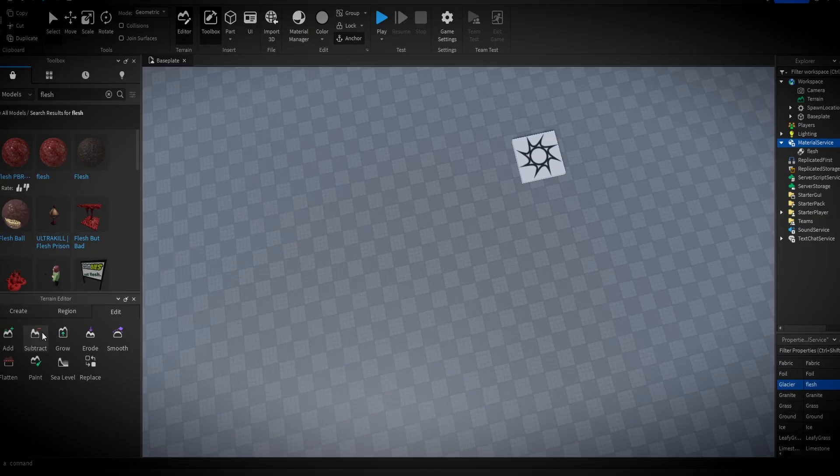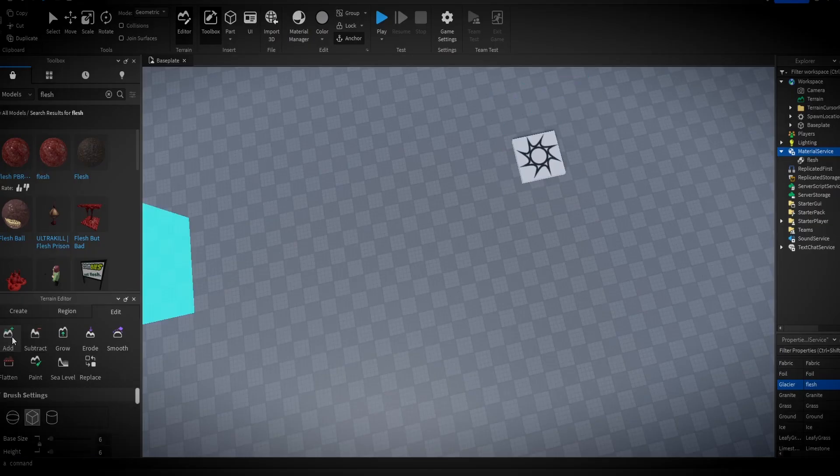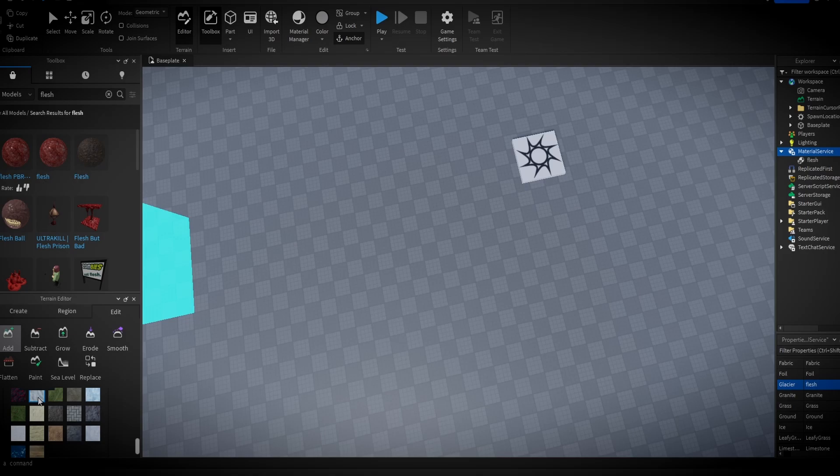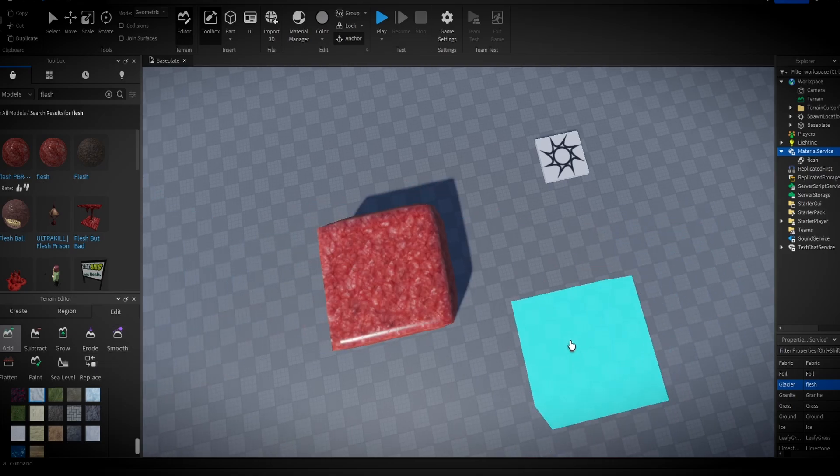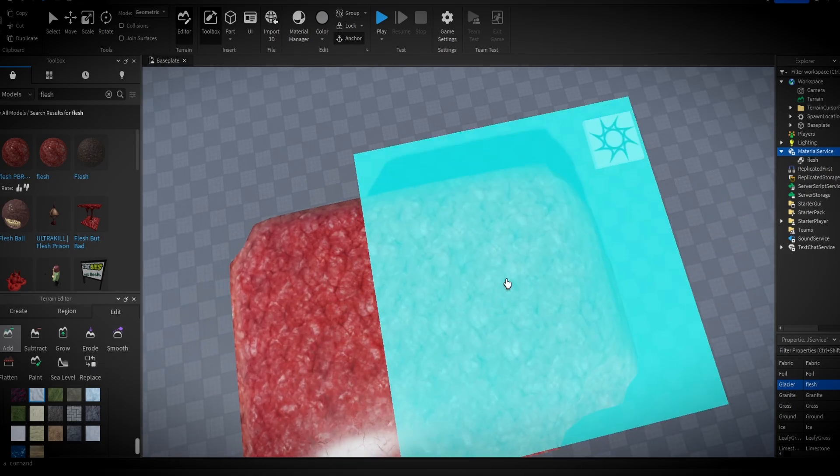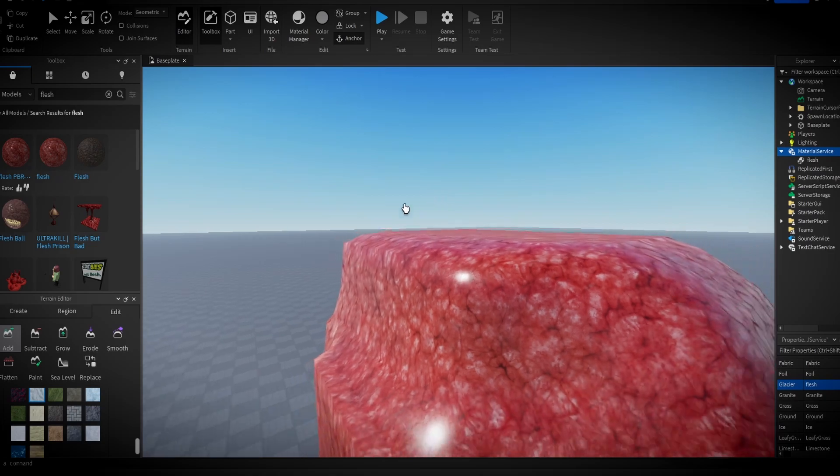Now you're ready to build with Flesh Terrain. Make sure you have the Glacier Terrain selected and start painting with Flesh on your blank canvas.